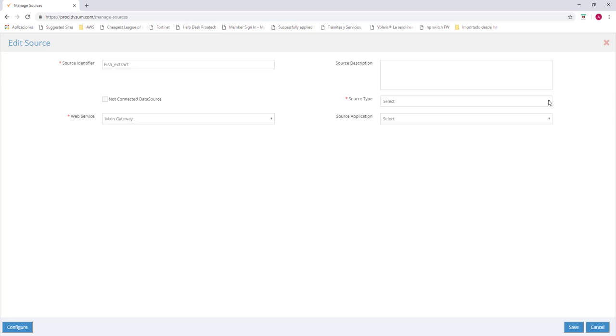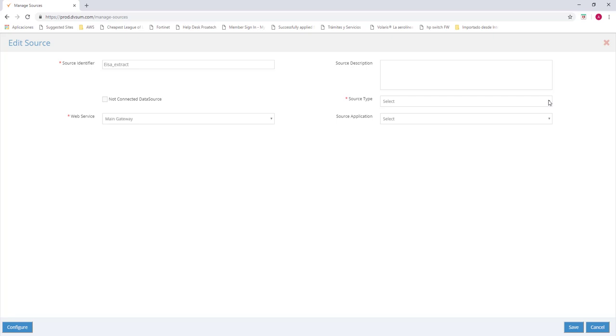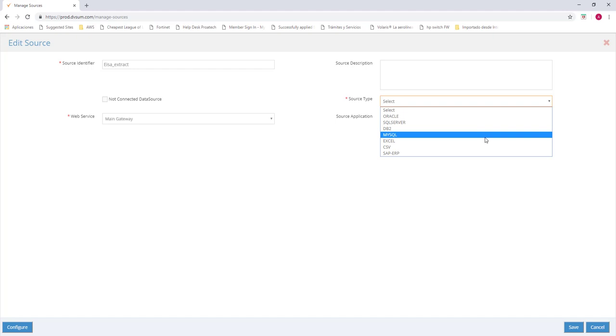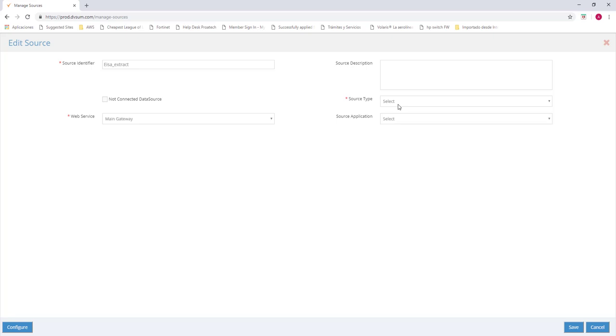It doesn't matter which kind of data source it is. We can have Oracle, SQL Server, DB2, MySQL, Excel, CSV files, and SAP. Once we choose our data source, we just have to fill in the required information. The IP, the port, the instance name, the schema name, a user where we can use for DBSUM, and the DBSUM user password.